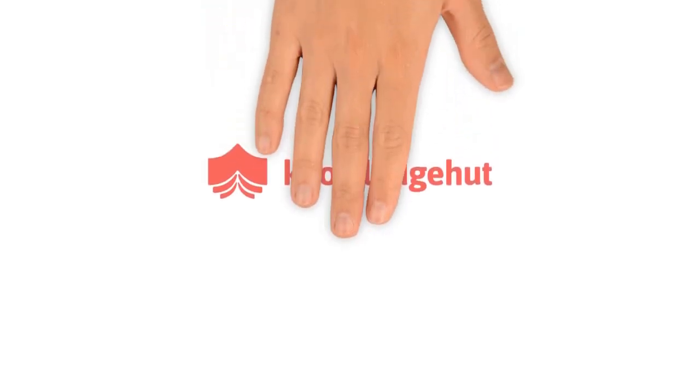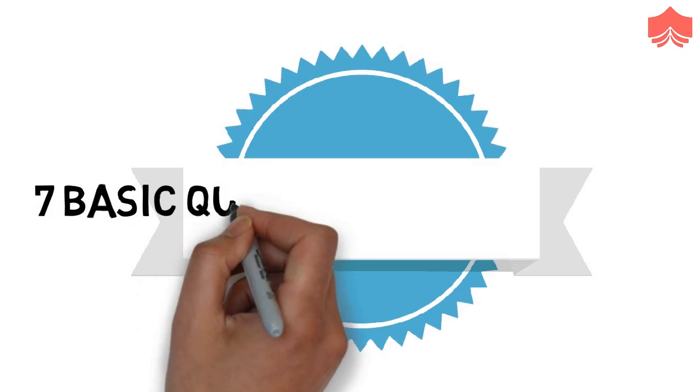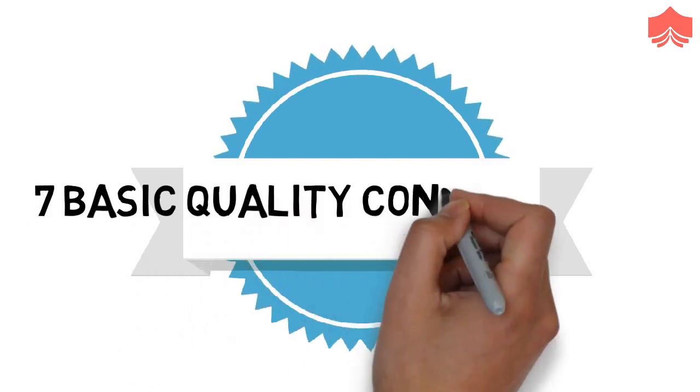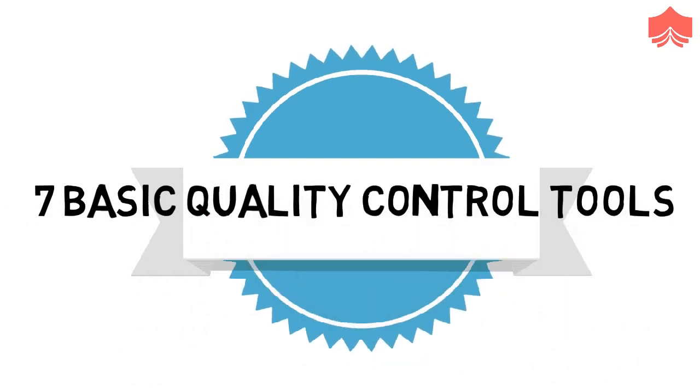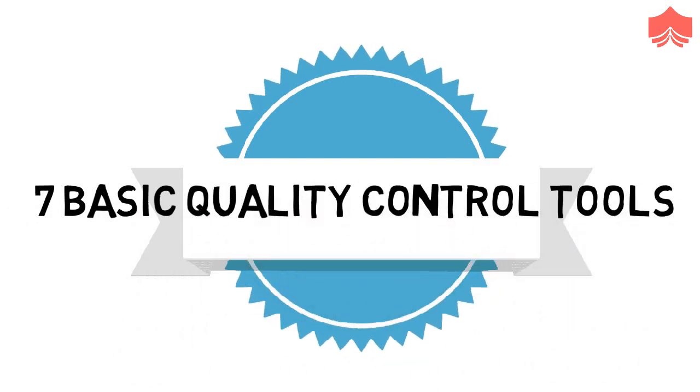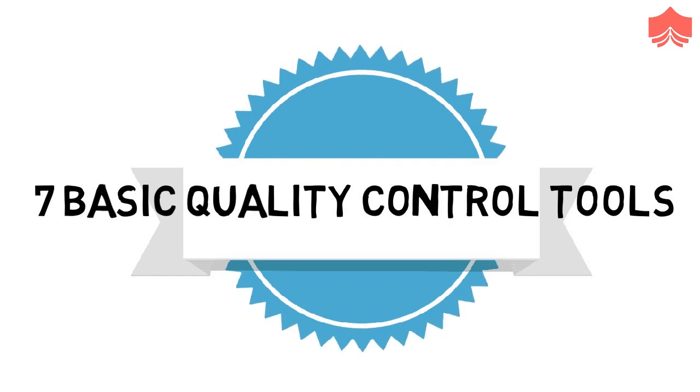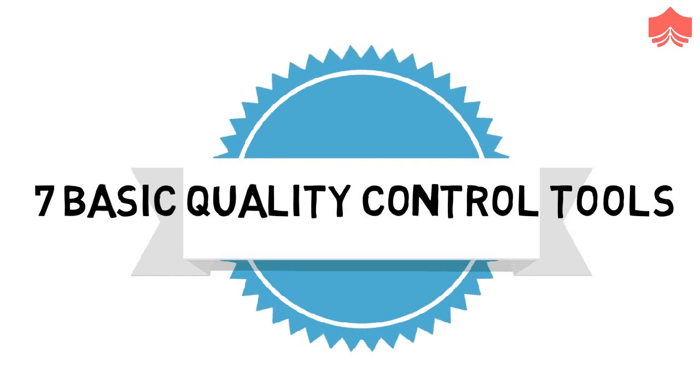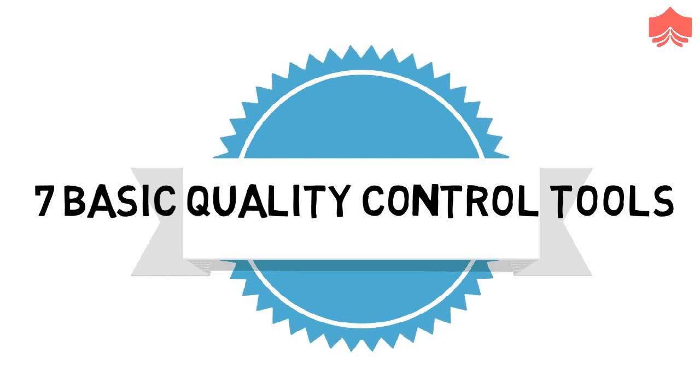Hello friends, welcome to KnowledgeHut. Quality is one of the modern project constraints which leads the project management processes and activities. Quality control experts depend heavily on the seven basic quality control tools to improve the quality. Let's go through each of the seven basic quality control tools one by one.